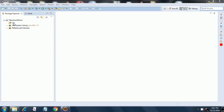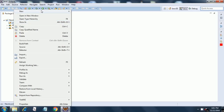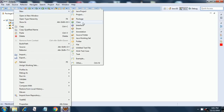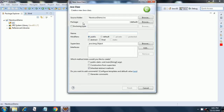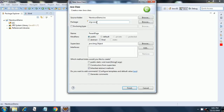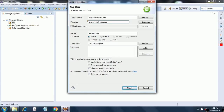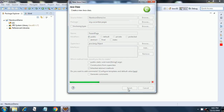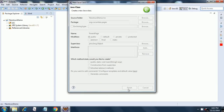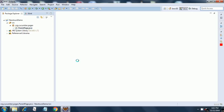What we are going to do today is create one abstract base class for our framework. Just right-click, new class, and create a ParentPage. Give the package name as org.cucumber.pages. It is now creating a skeleton for our ParentPage.